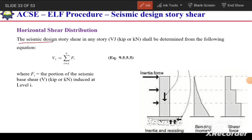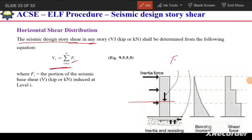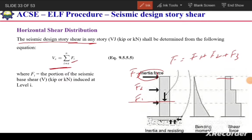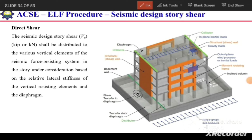Next is the seismic design story shear. The story shear at any level Vx equals the sum of lateral forces Fi from that level up to the top. For example, if we have forces F3, F2, and F1, the shear at level 1 equals F1 plus F2 plus F3, at the next level it equals F2 plus F3, and at the top level it equals F3 only.